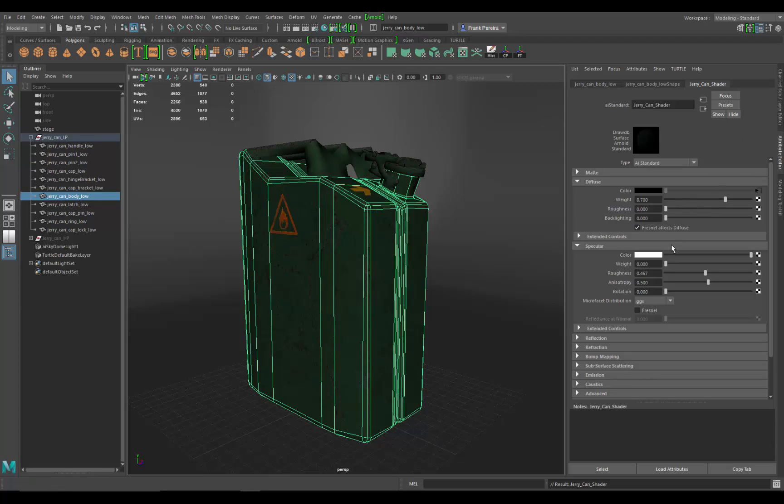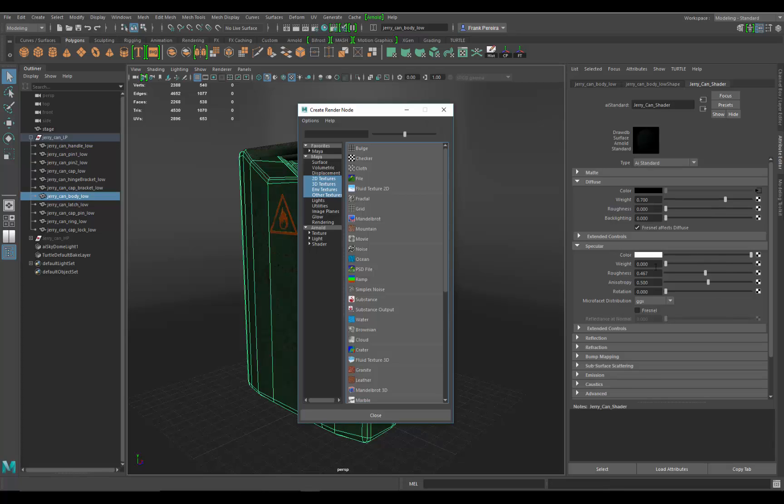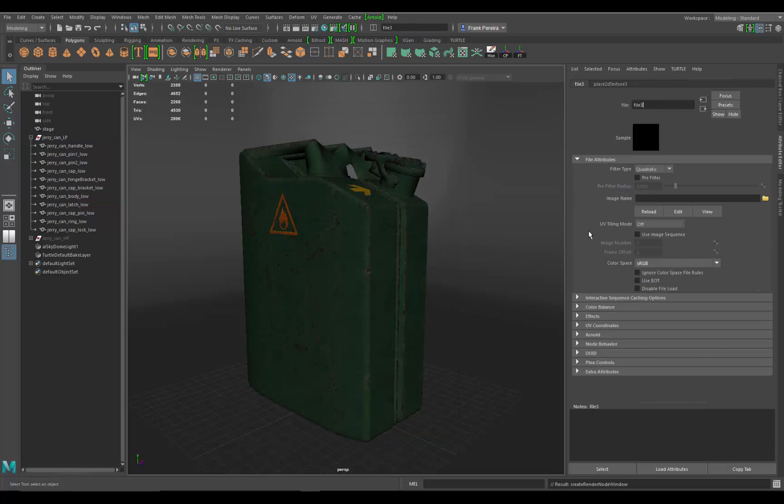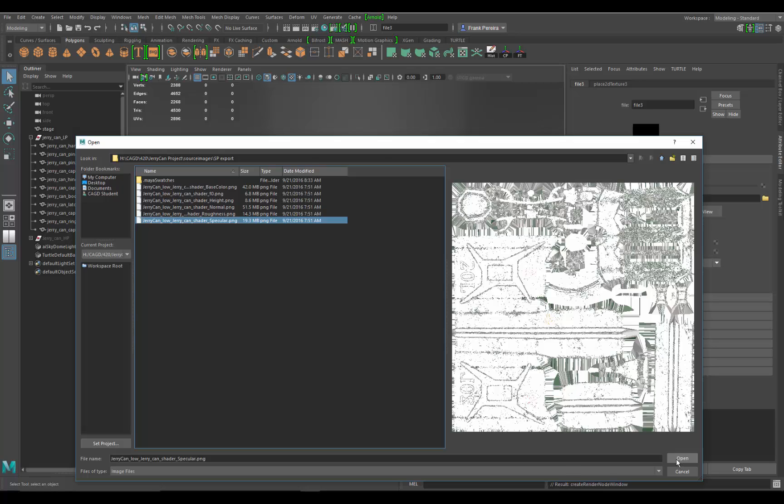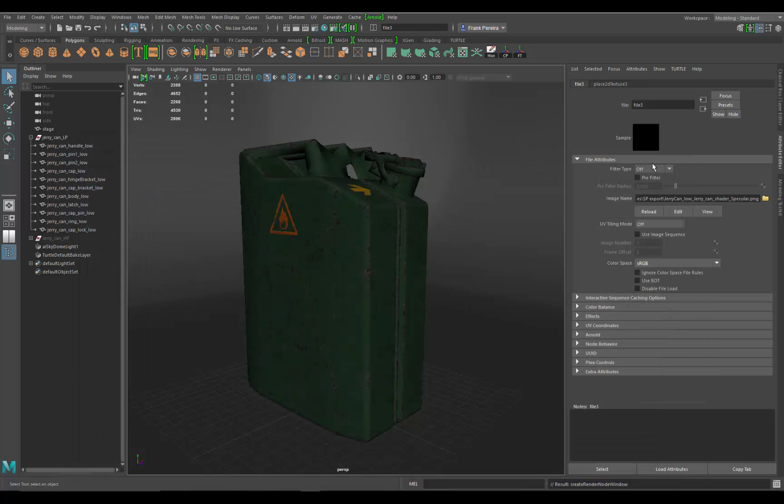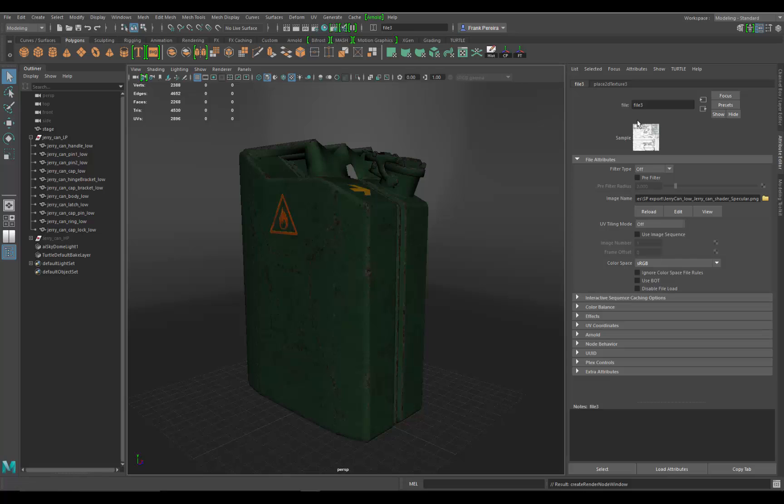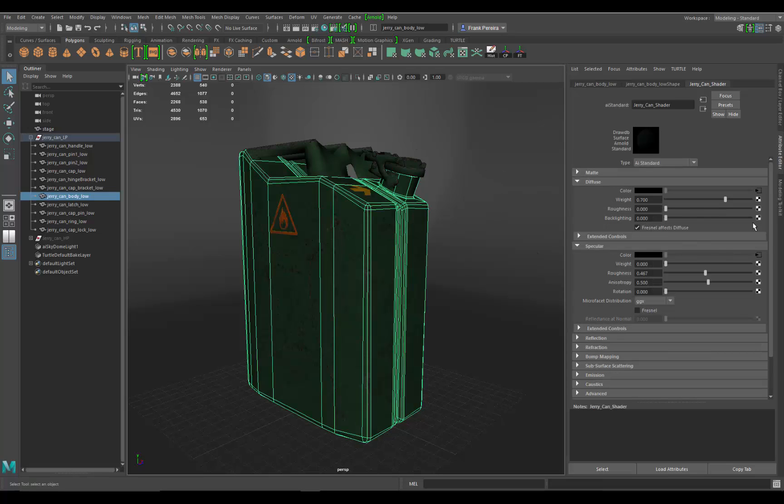Now let's come down to specular. We're going to put in our specular map, our roughness map, and our Fresnel map. We're going to go down to color, click the input box, and go to file. Change filter type to off, and then image name. We're going to find, right in there, specular. There it is, open it. Sometimes if this little color splotch doesn't update, just click on it and it should update. There you go.